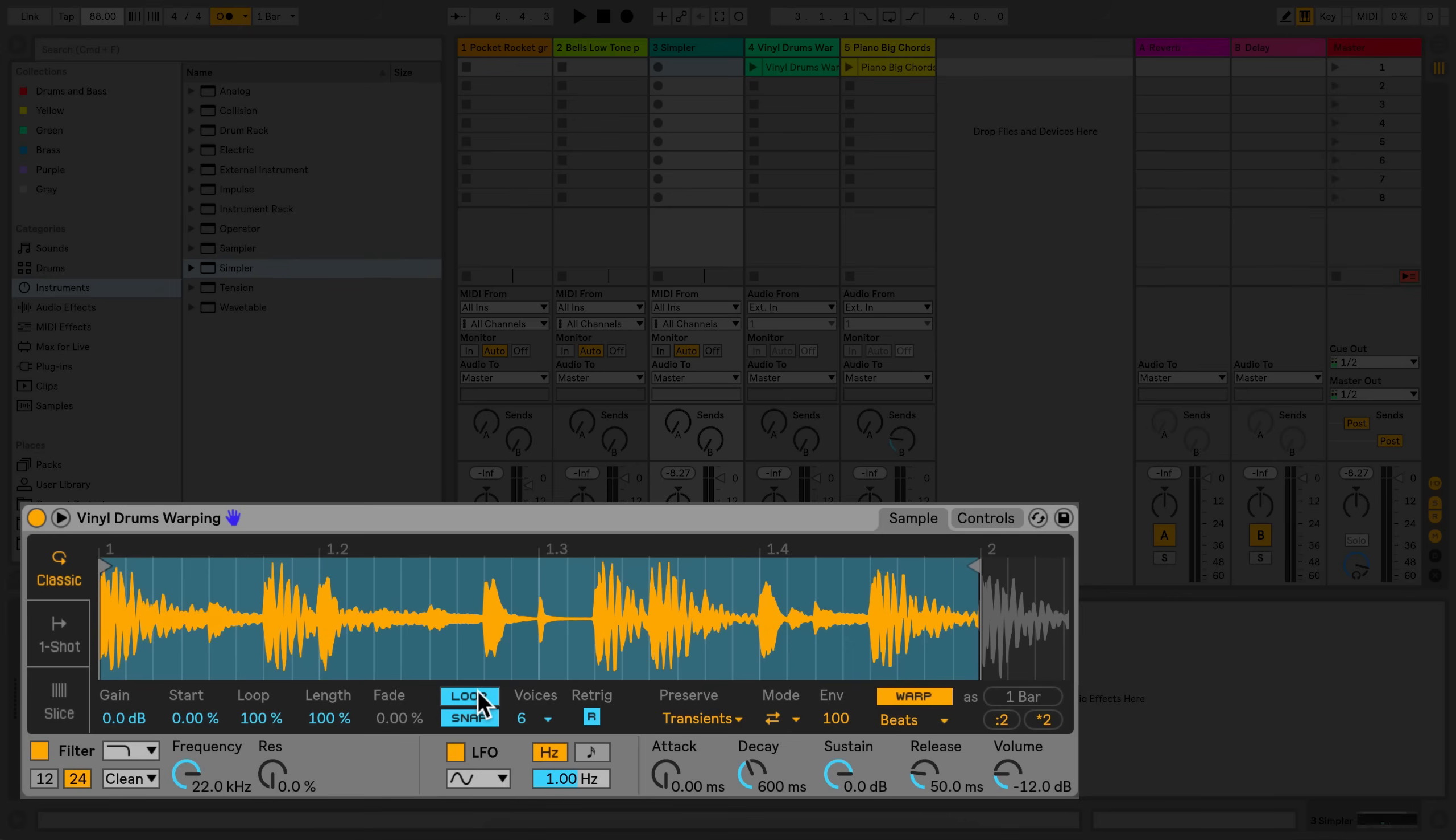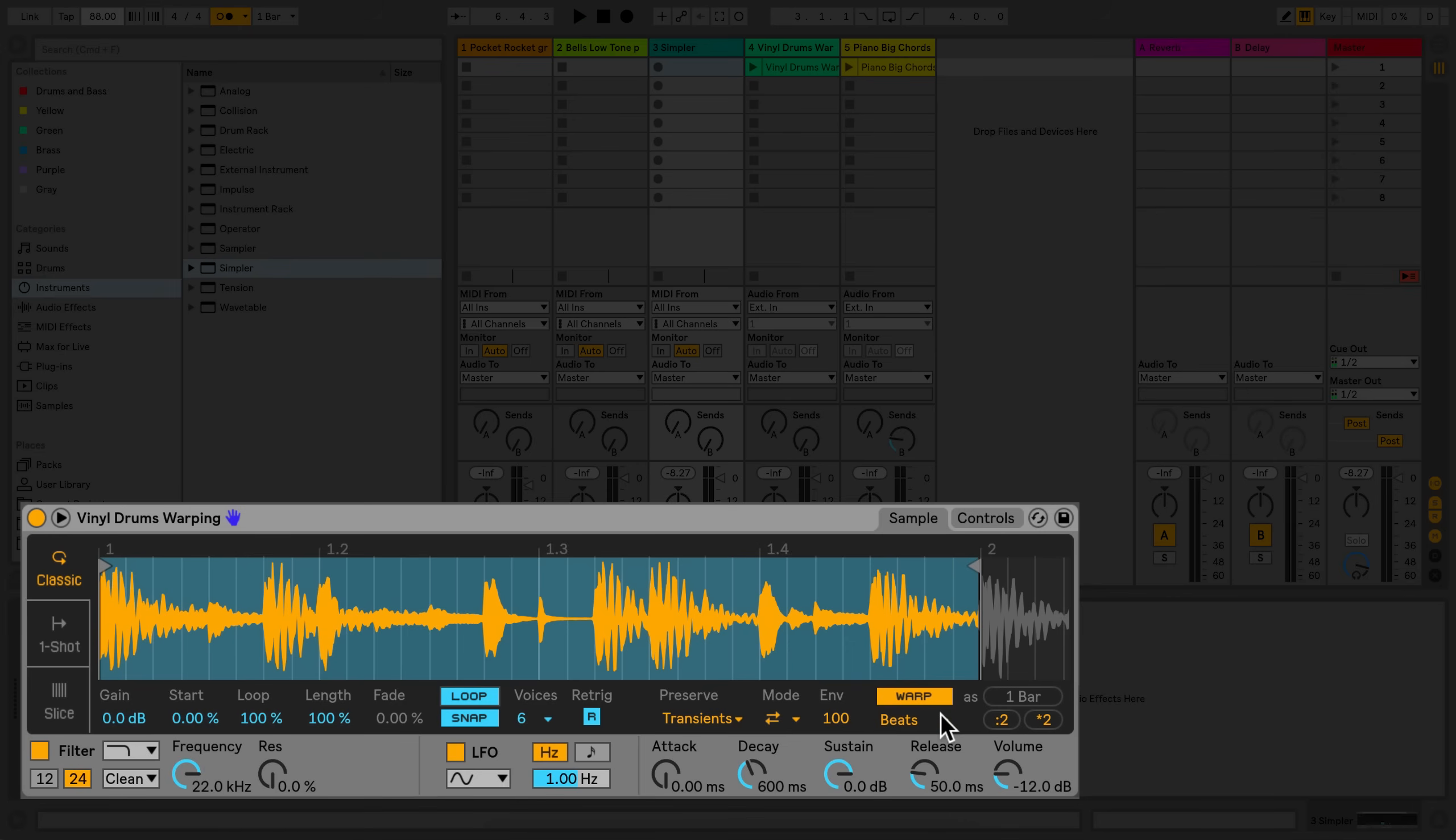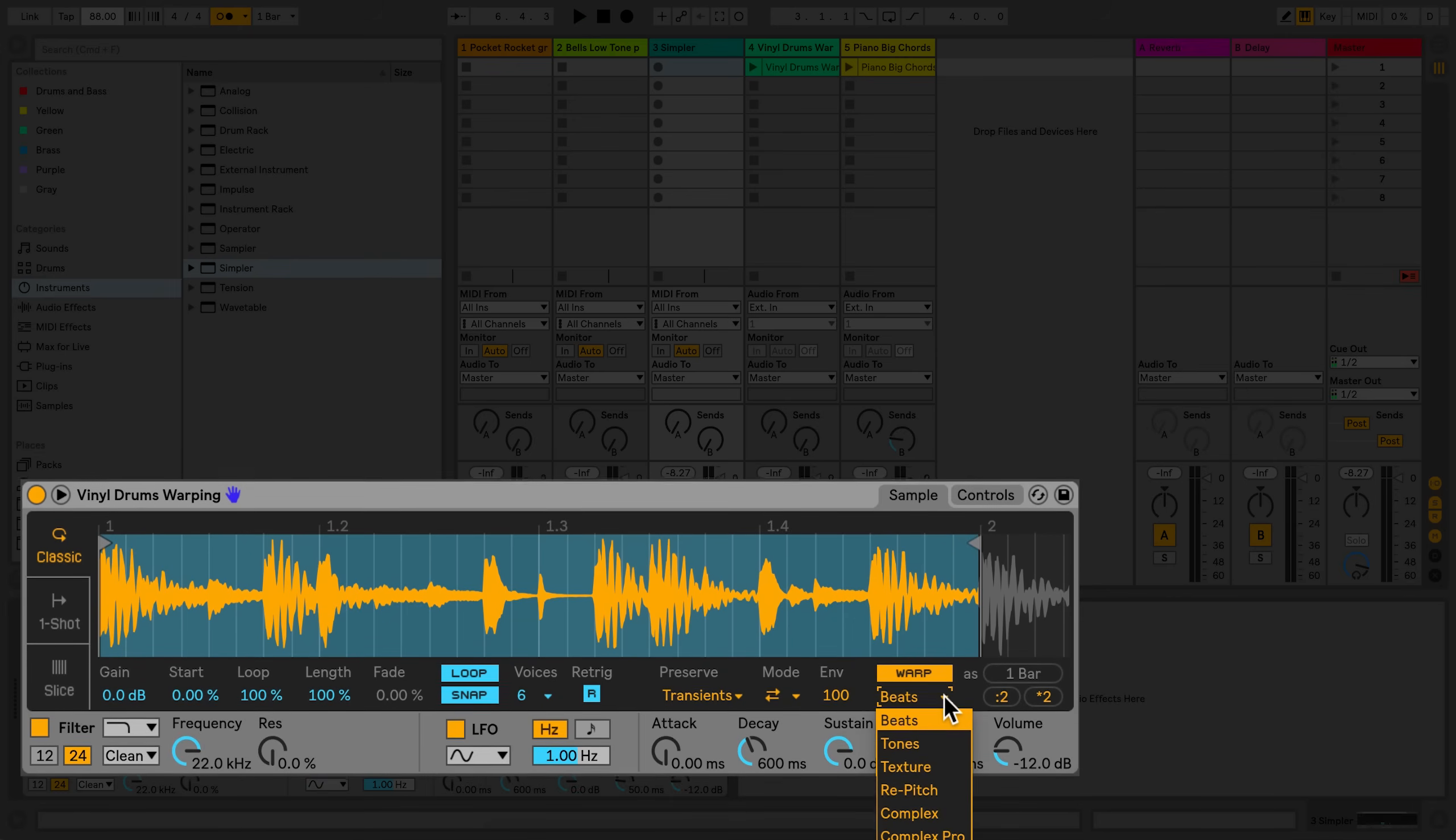Let's briefly go over the different algorithms that you can use. The beats algorithm works best for rhythmic material. The tones algorithm works best for monophonic sounds with a clear pitch. Examples of this would be vocals, bass lines, or maybe synth leads.